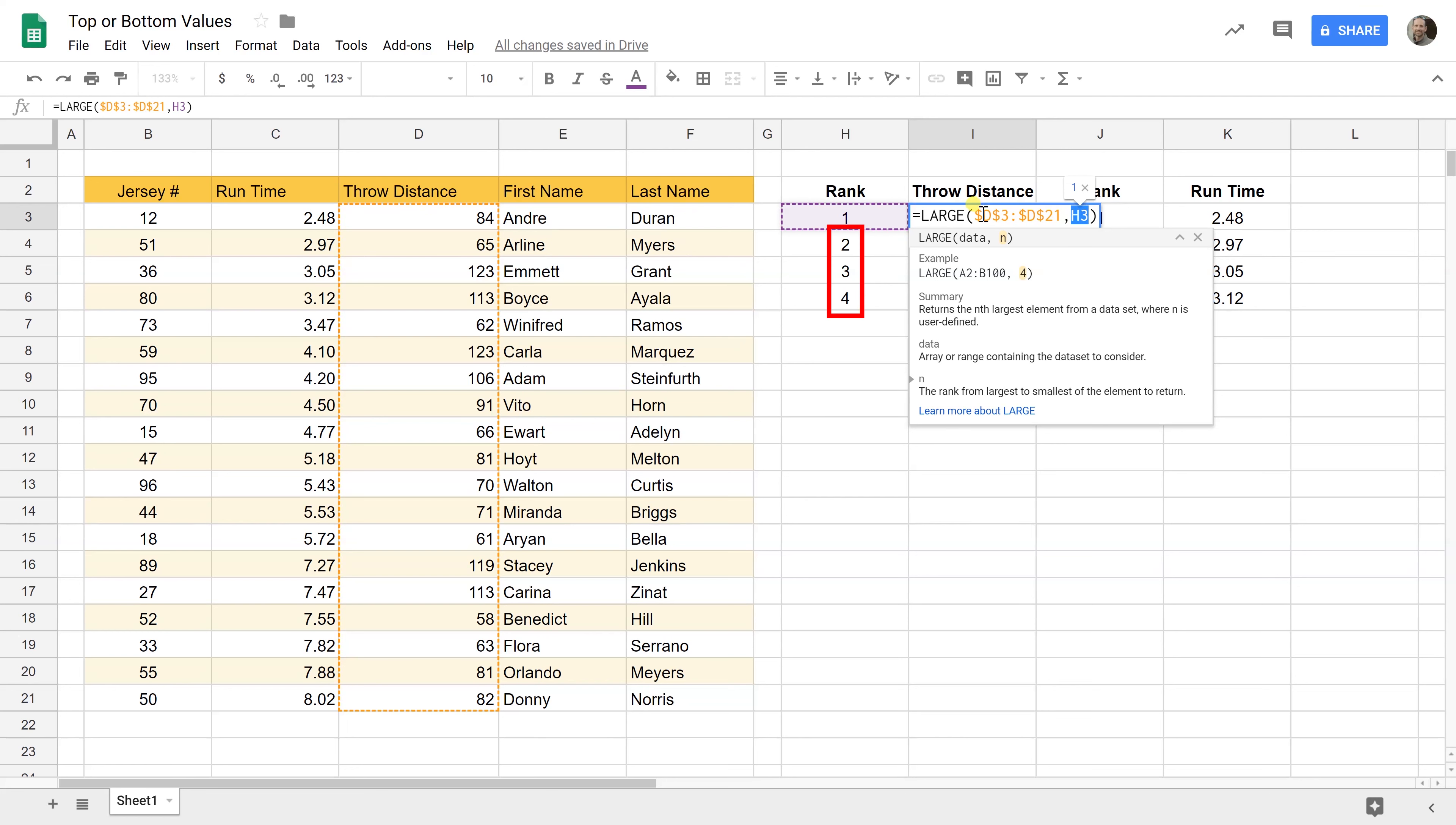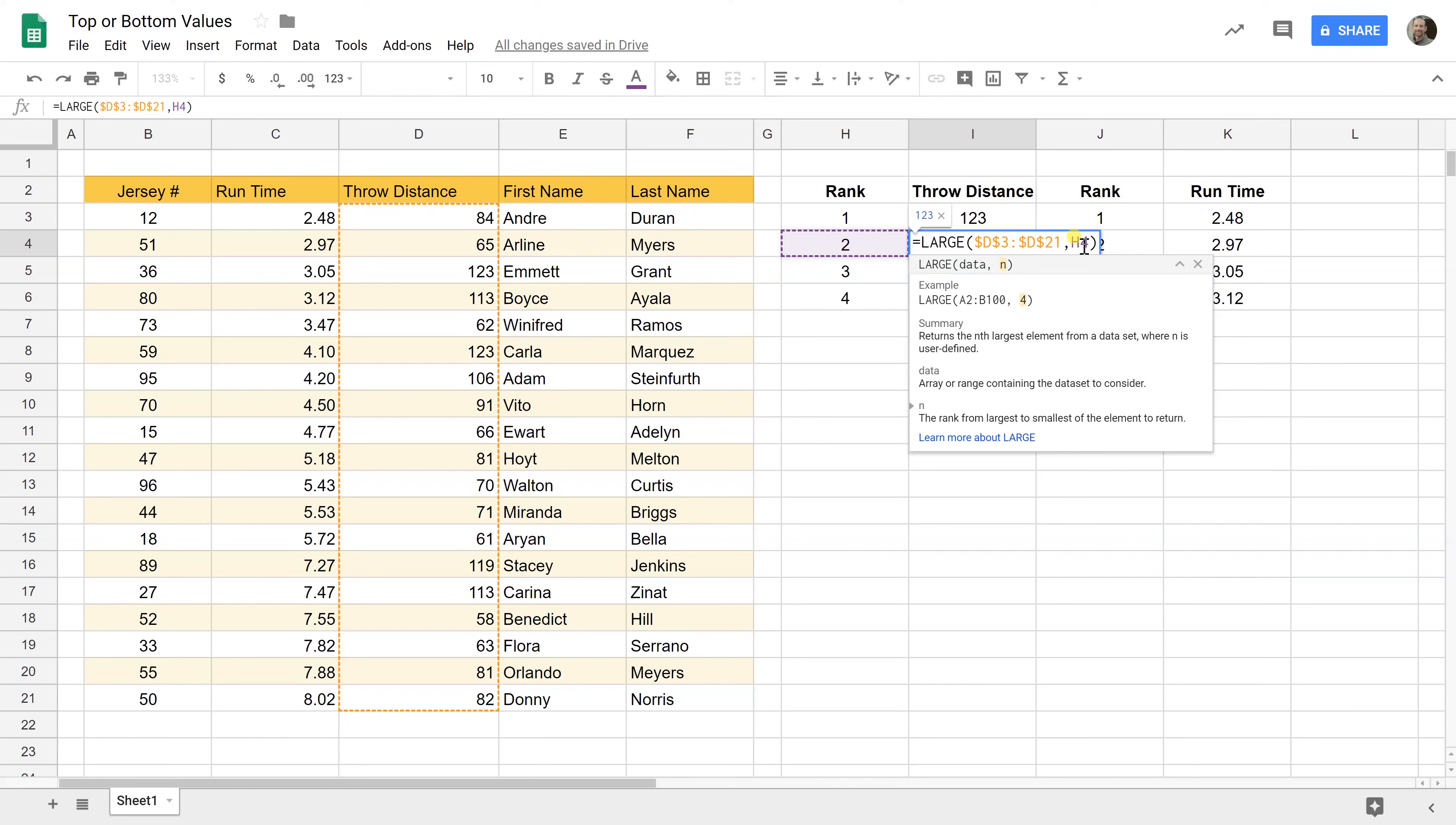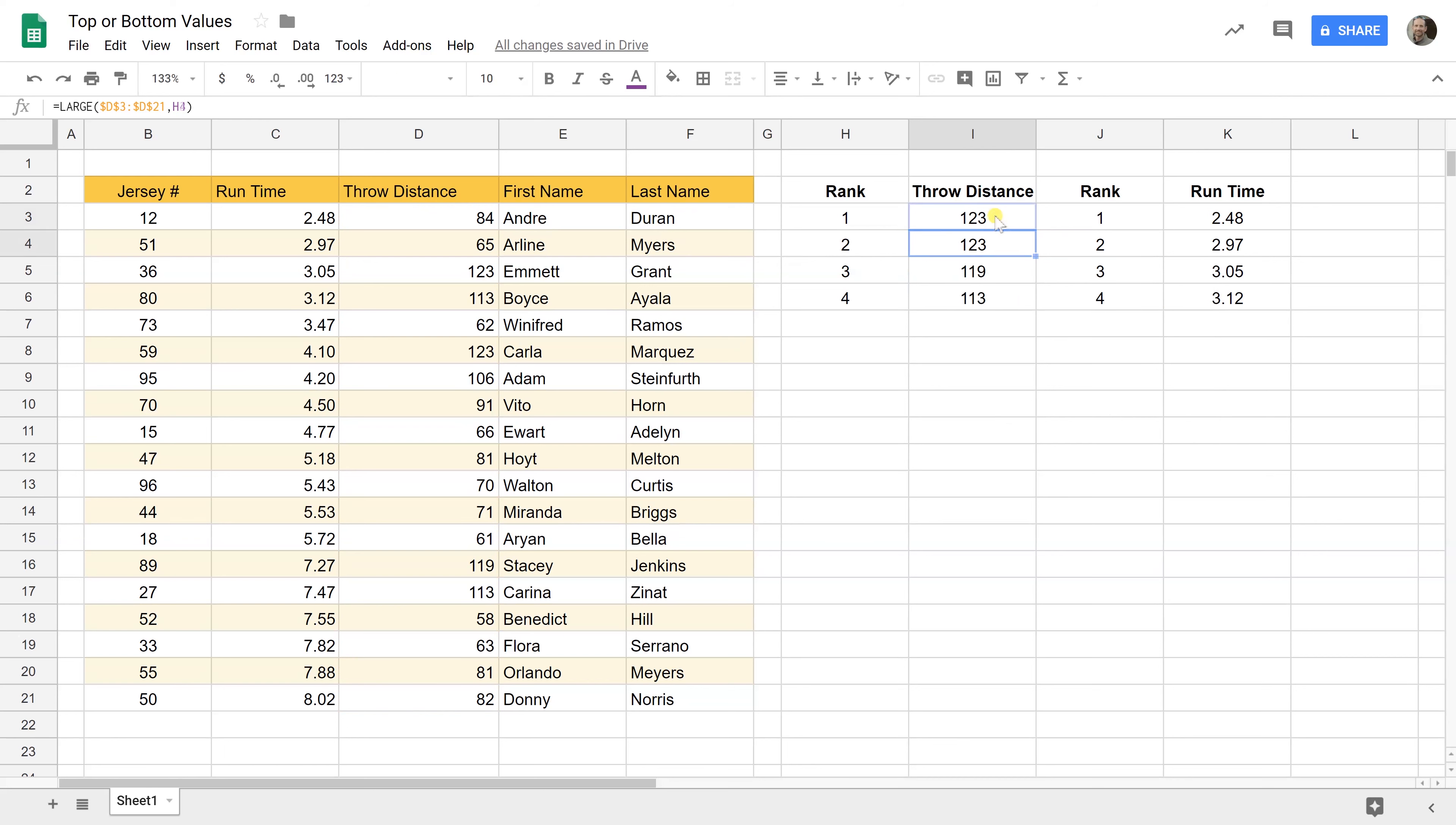You'll notice I use dollar signs on the range and what that does is it says don't shift this range down when I drag this formula down. So that's a fixed reference to a range and if I go into the next one it's exact same because I fixed it. But the lookup of the end value has changed because I didn't fix that so it's looking up the second largest value. So this is pretty cool right drag it down do as many as you want and the same thing is happening over here with small. So it's looking at the range in this case it's run time because run faster that's better right and it's picking the fastest run time.